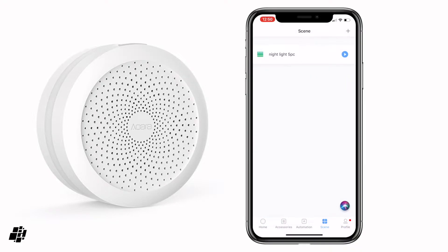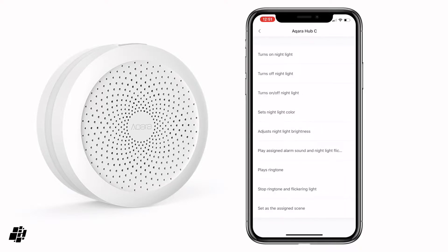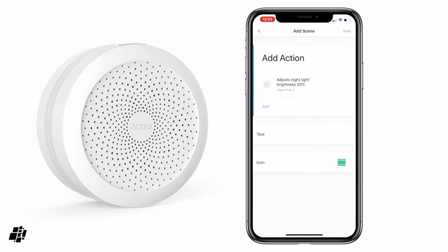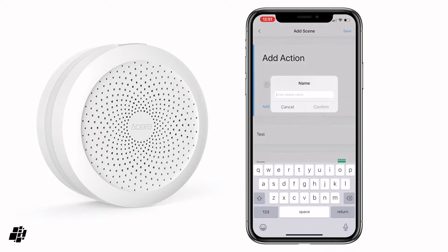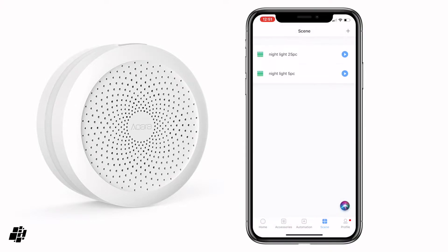Now I'm going to add a second scene. Click on the plus, select the Aqara Hub again — same process — but this time I'm going to set the brightness to 25%, and you'll see why later. Confirm that, save it, and name it 'nightlight 25pc'. So we've created two scenes that just turn the nightlight on at 5% and 25% respectively.